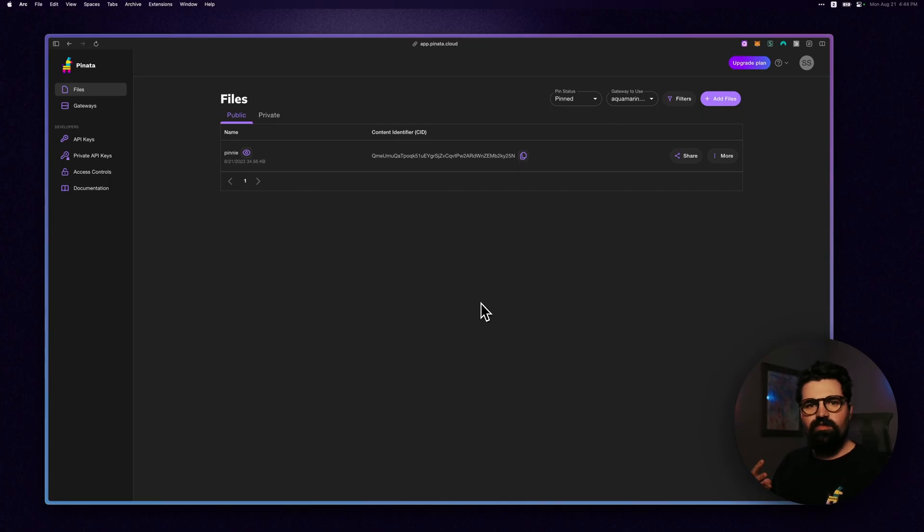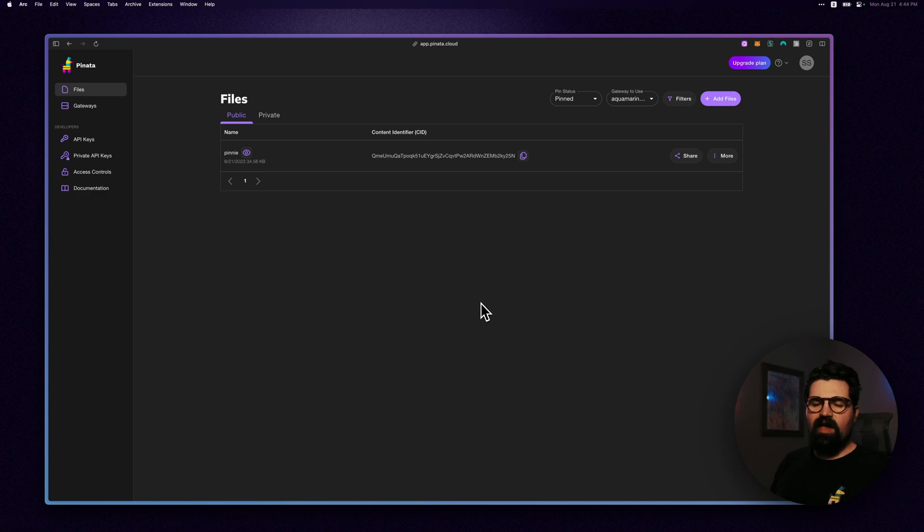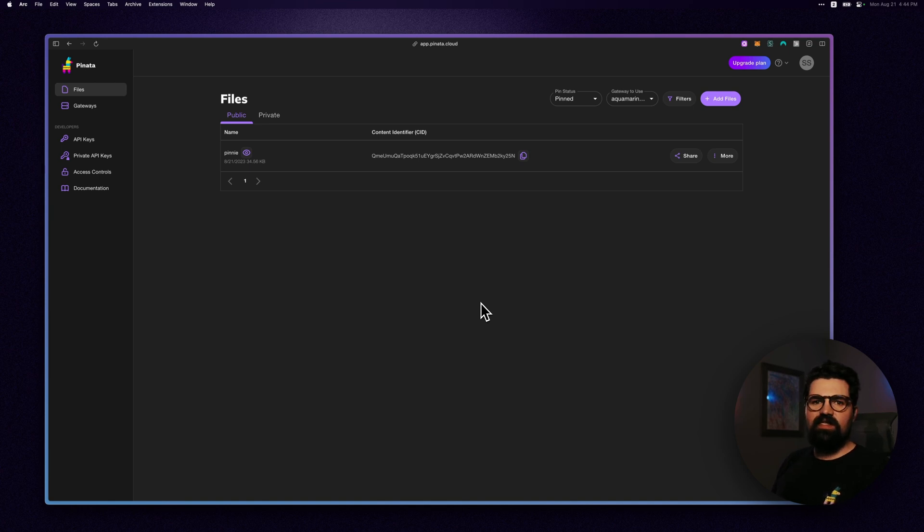Before we get started, there's two things that I'd recommend going ahead and grabbing from the Piñata app before going any further. So in app.piñata.cloud, once you sign in, you can use a free account.